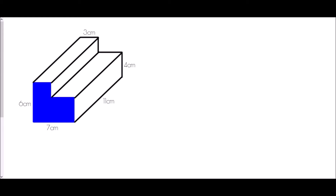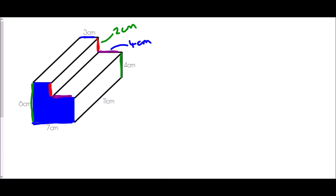Next we look at an L-shaped prism. There are several missing lengths: we know the total height is six centimeters and four has been used, so the remaining height is two centimeters. For the width, the total is seven centimeters and three has been used, so the remaining width is four centimeters. Now we have all the information needed to find the surface area.